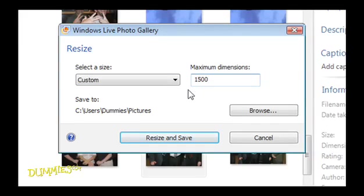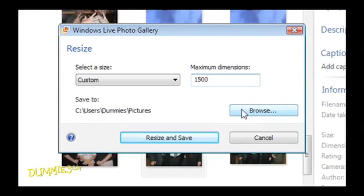If you want to save the resized photo in a different folder, use the Browse button to choose a new location.